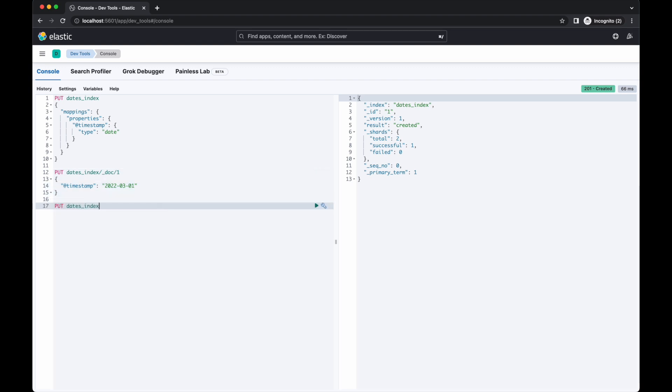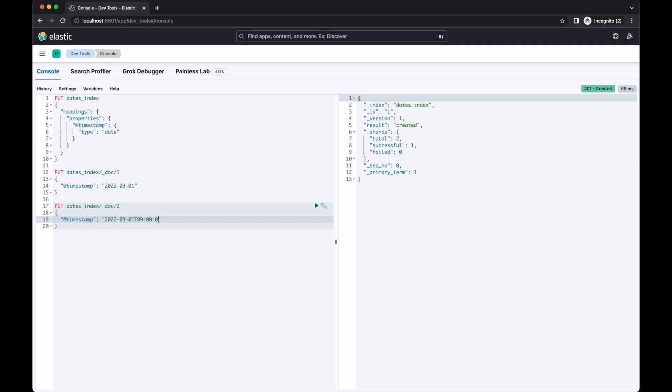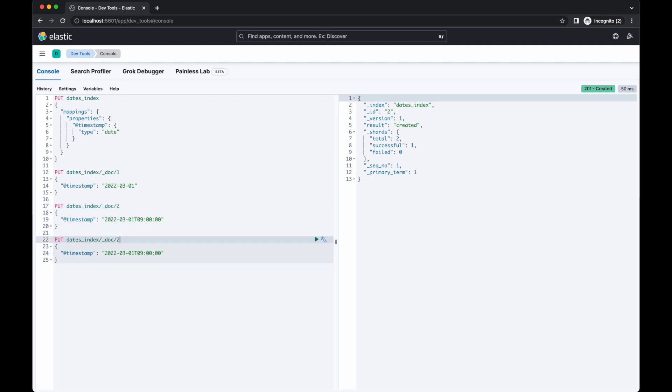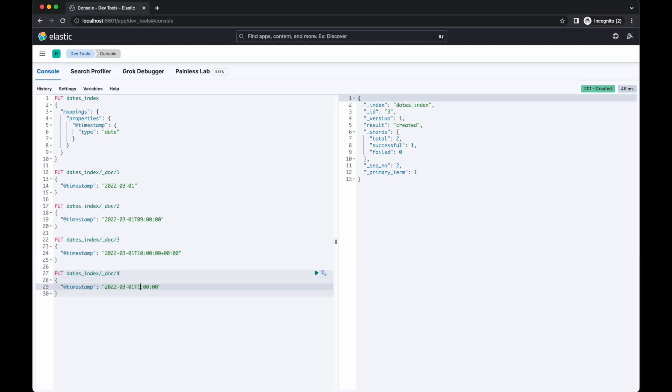Elasticsearch converts all dates to UTC when it stores the value. I didn't specify an offset for those two documents so Elasticsearch assumed they're already UTC dates and didn't do any conversion. To be explicit with our UTC dates, we can specify a zero hours offset after the time or add a Z like this.